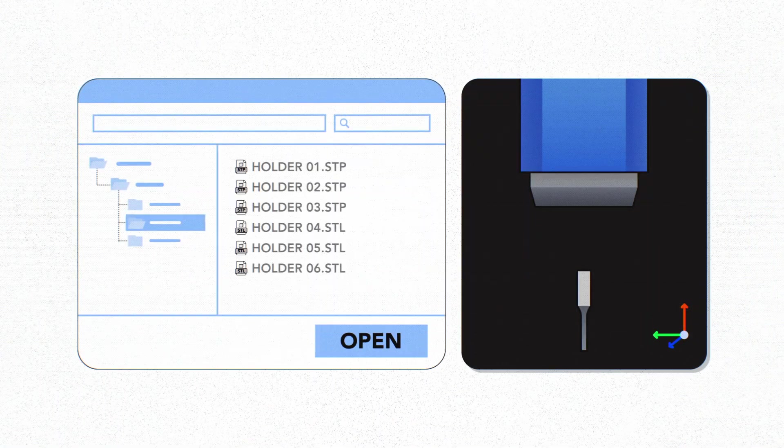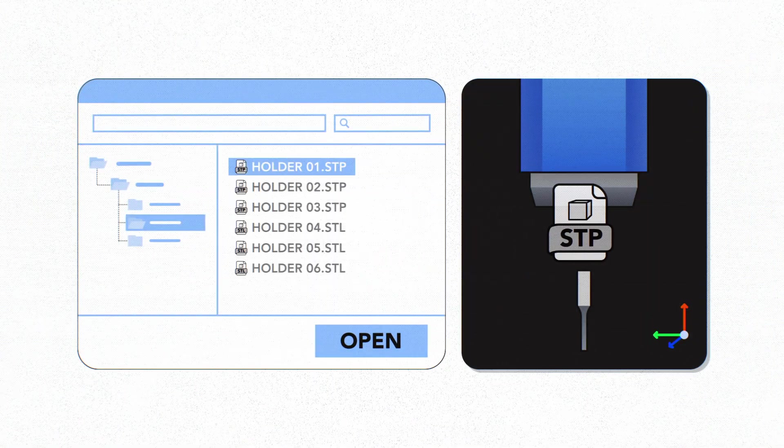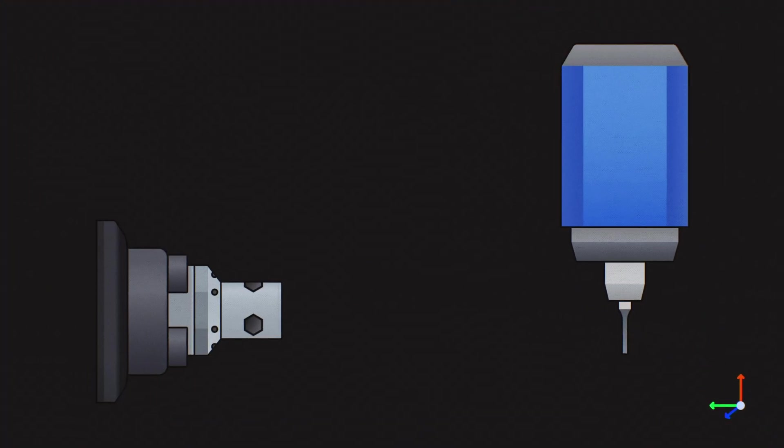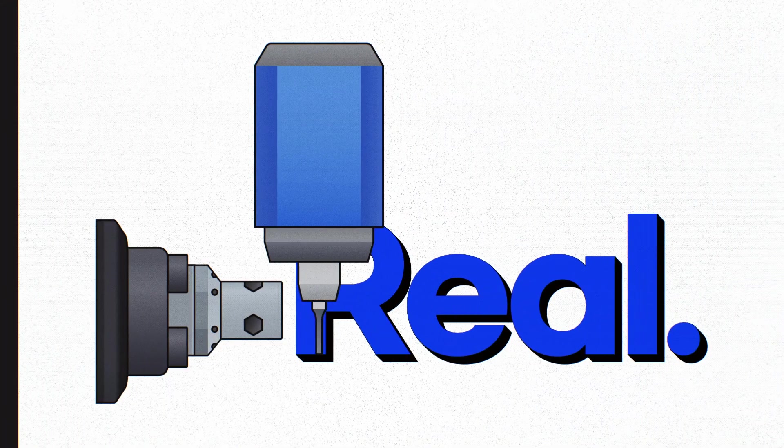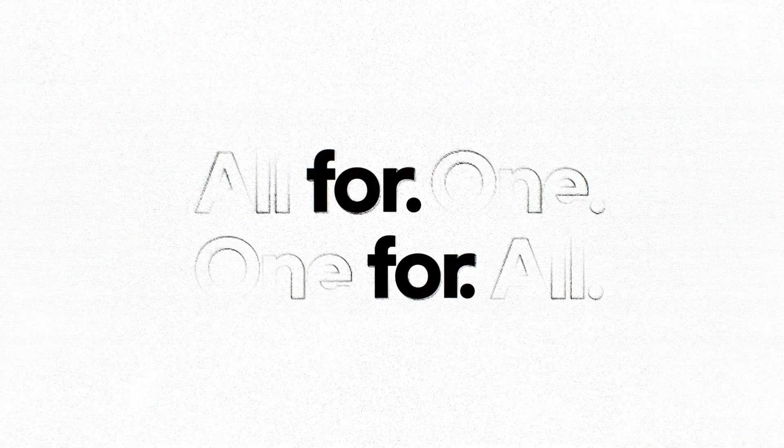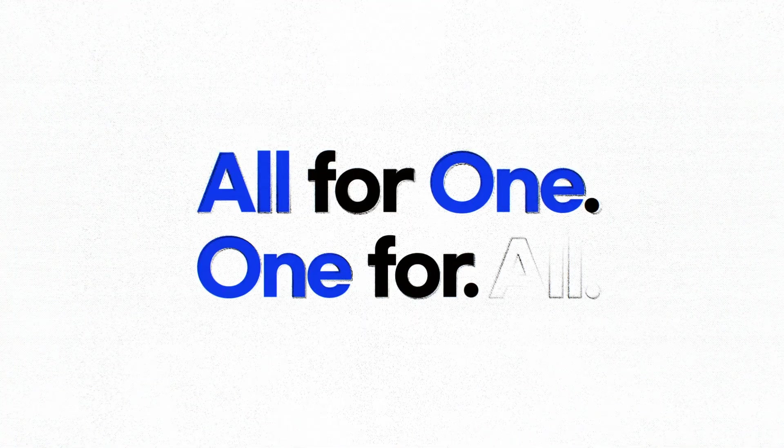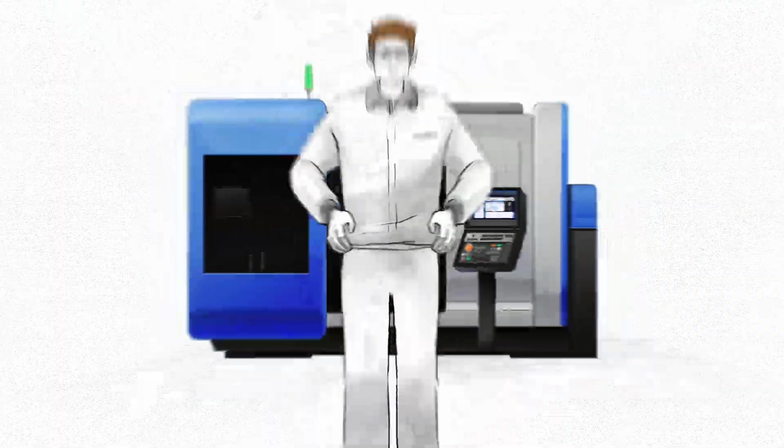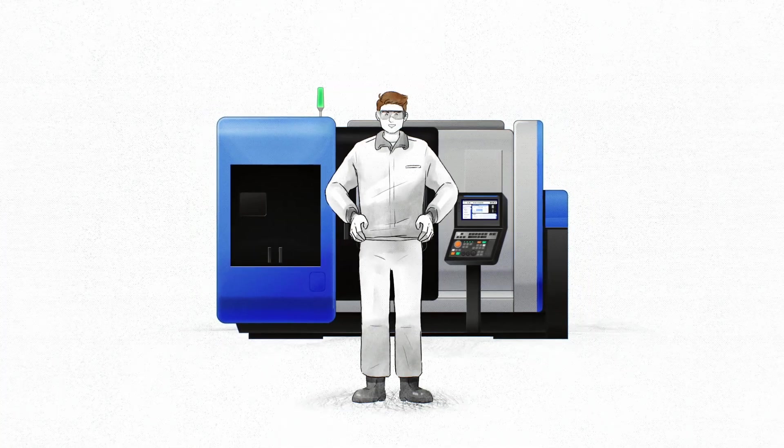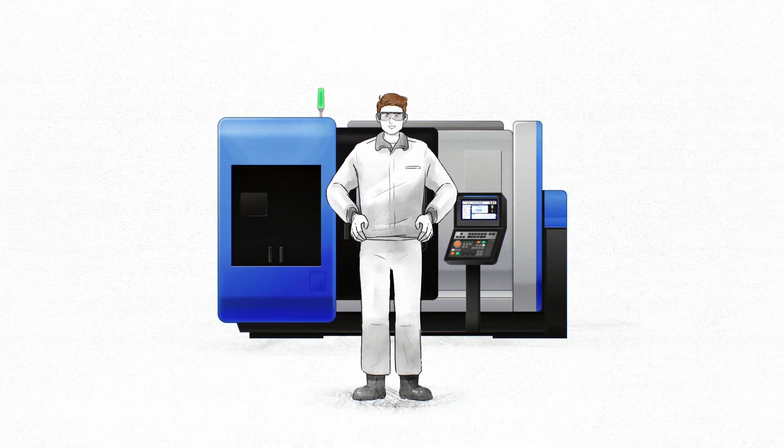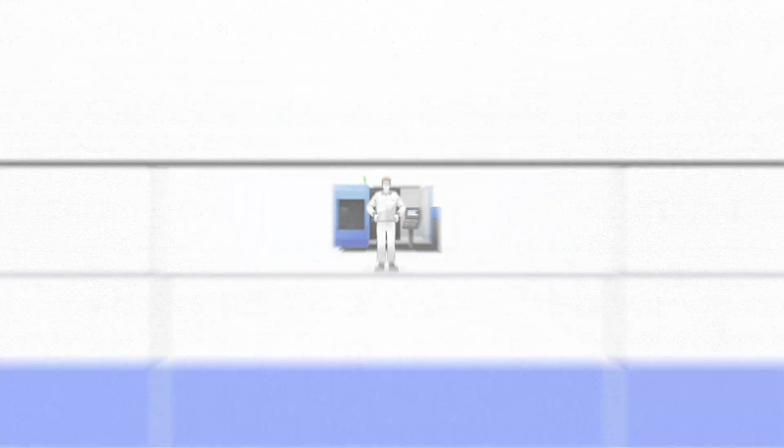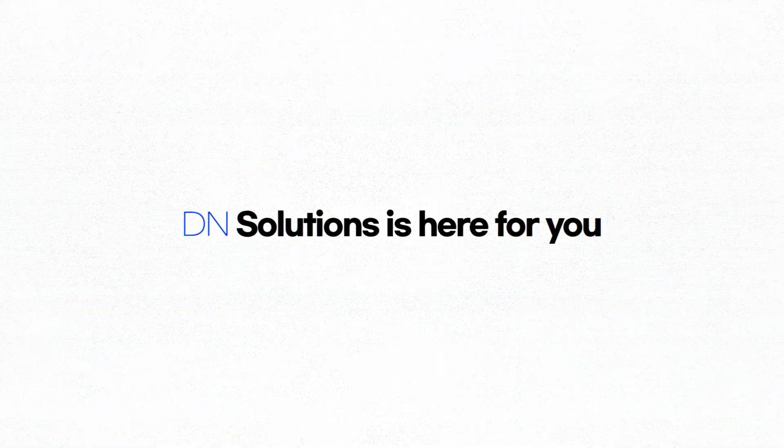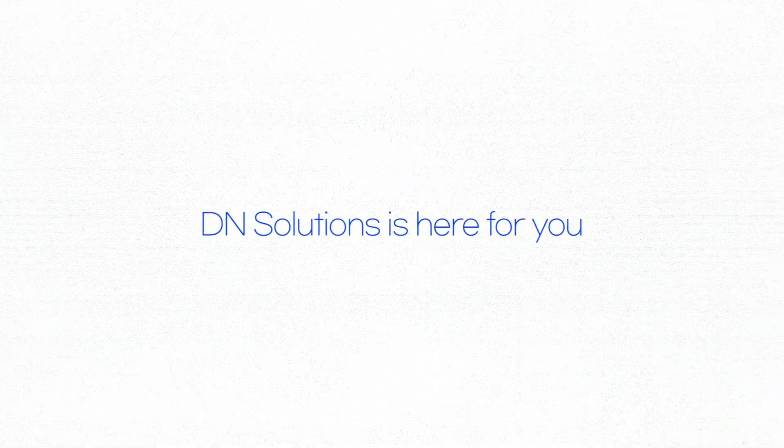Support for STL and STEP files to create 3D models that look just like the real thing. All of these benefits are available with CPS. Now you can enjoy every moment of machining with CPS. DN Solutions is here for you.